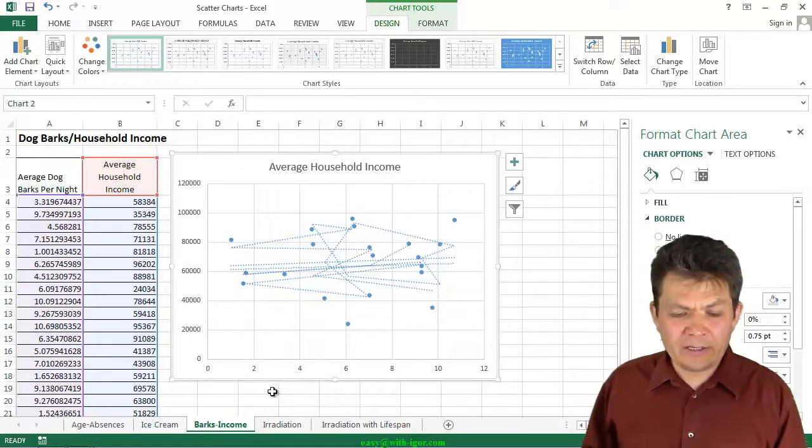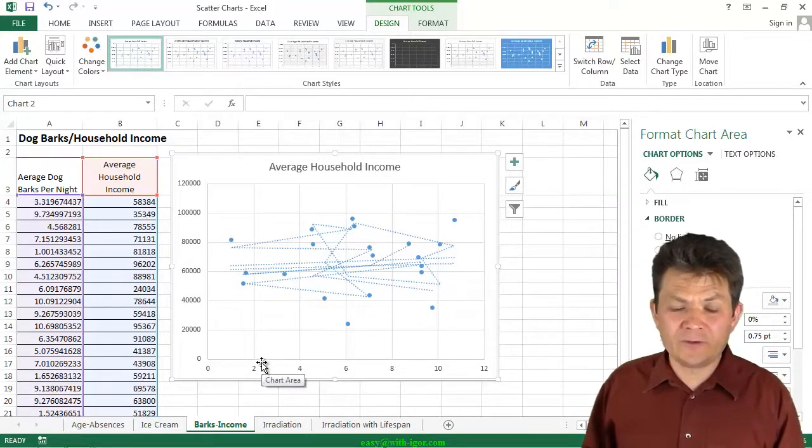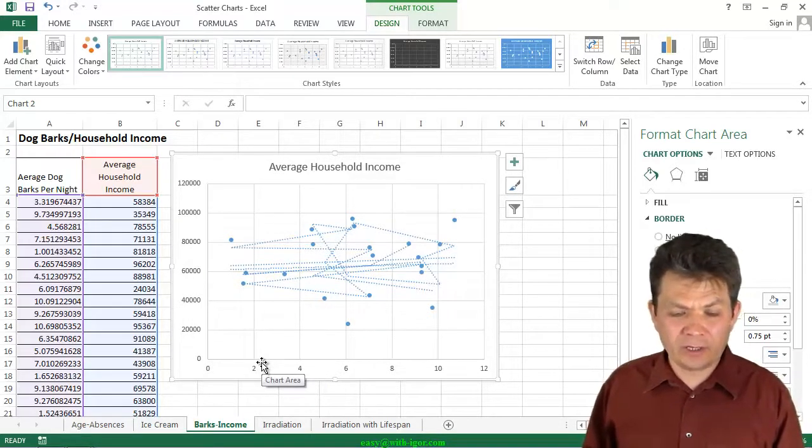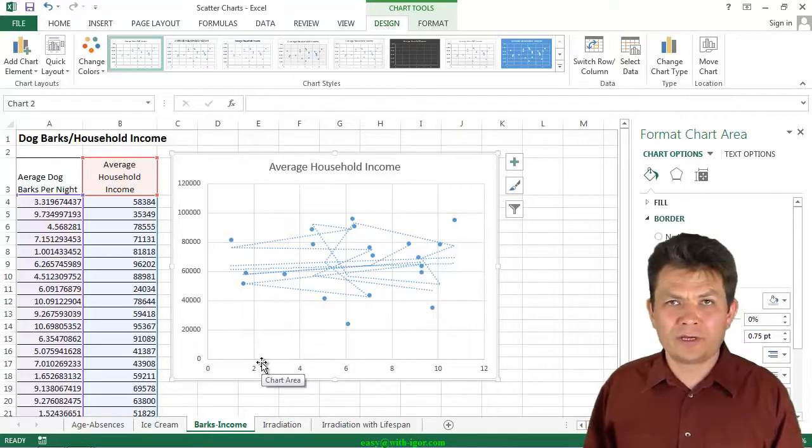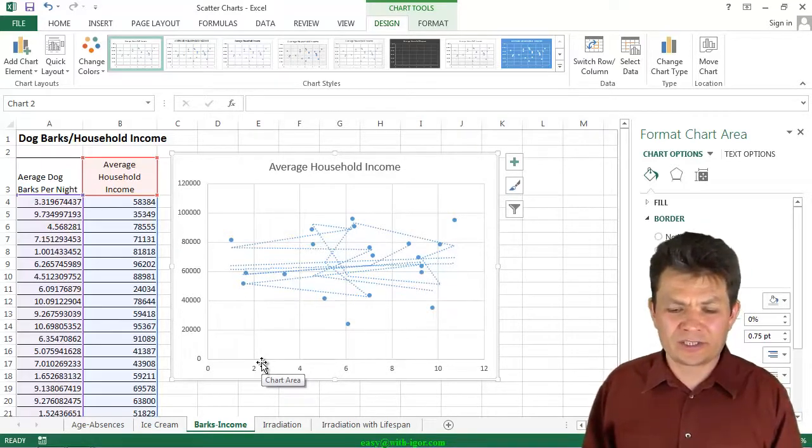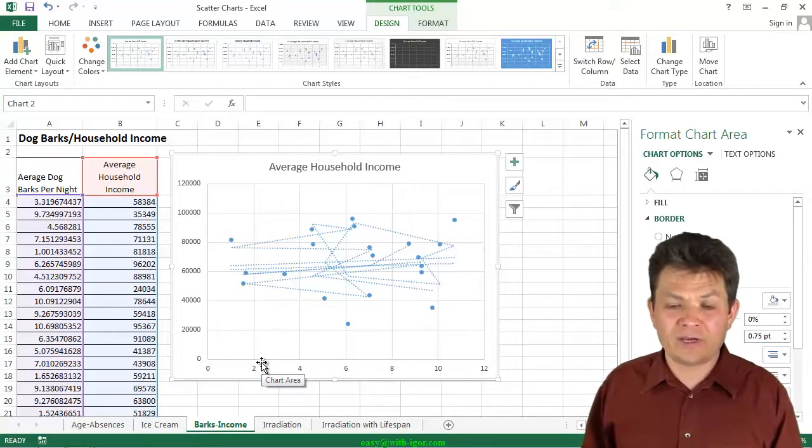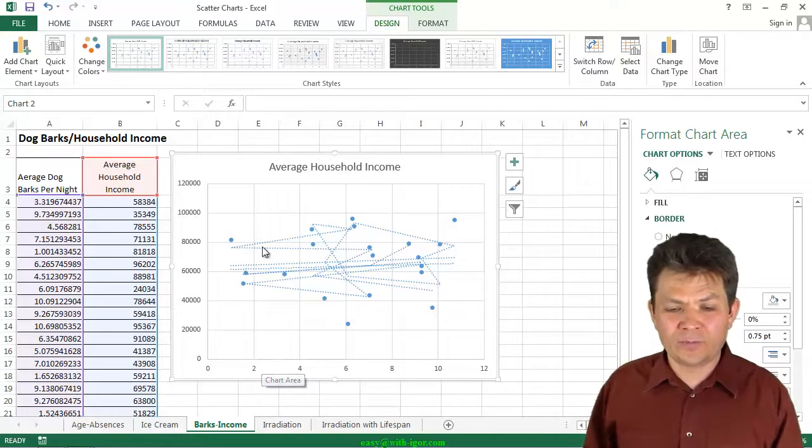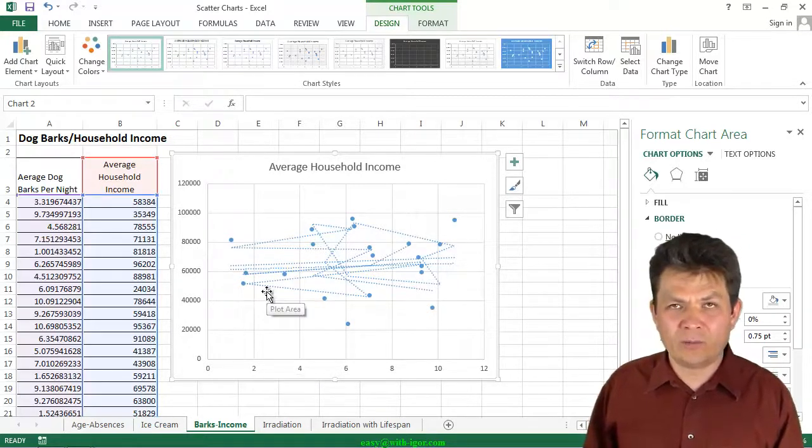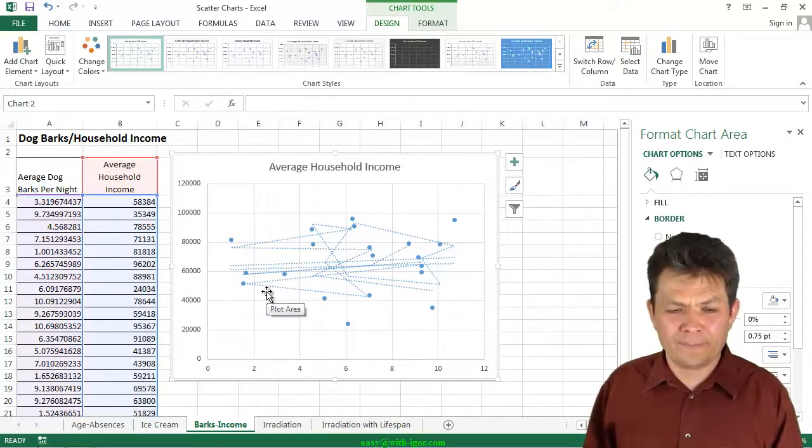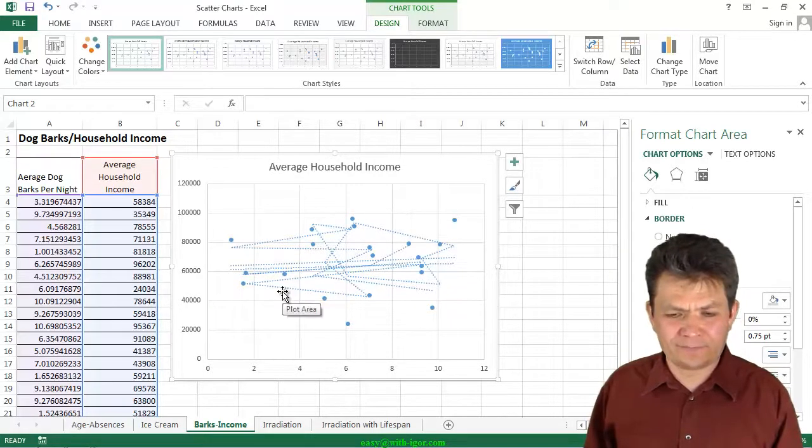Okay, in the next video we're going to continue to learn the scatter charts. And in the meantime, make sure to play with it a little bit and become more comfortable with this particular data set. I will see you in the next video.